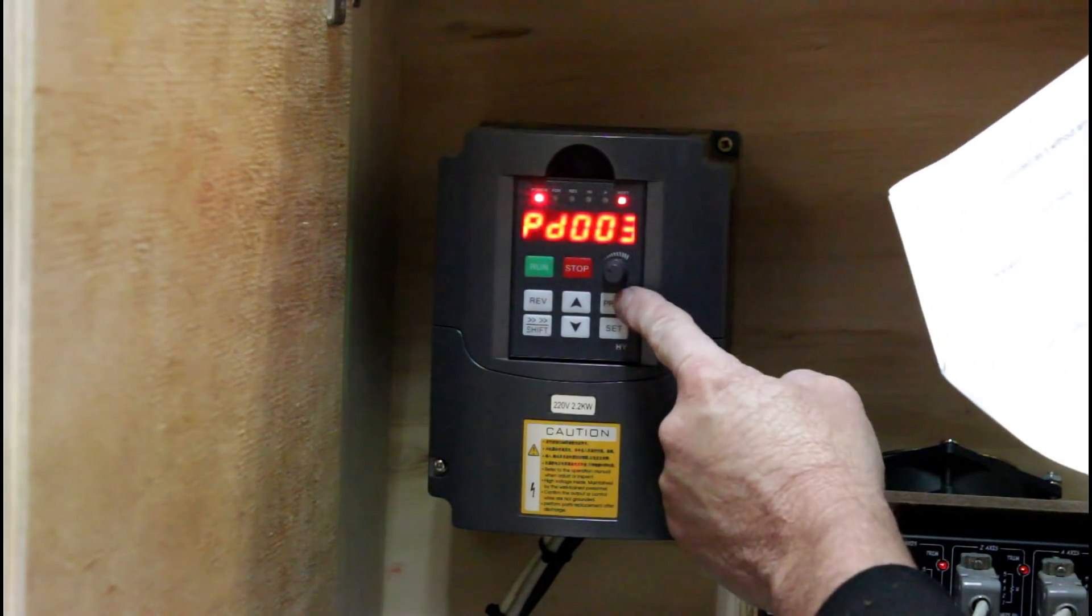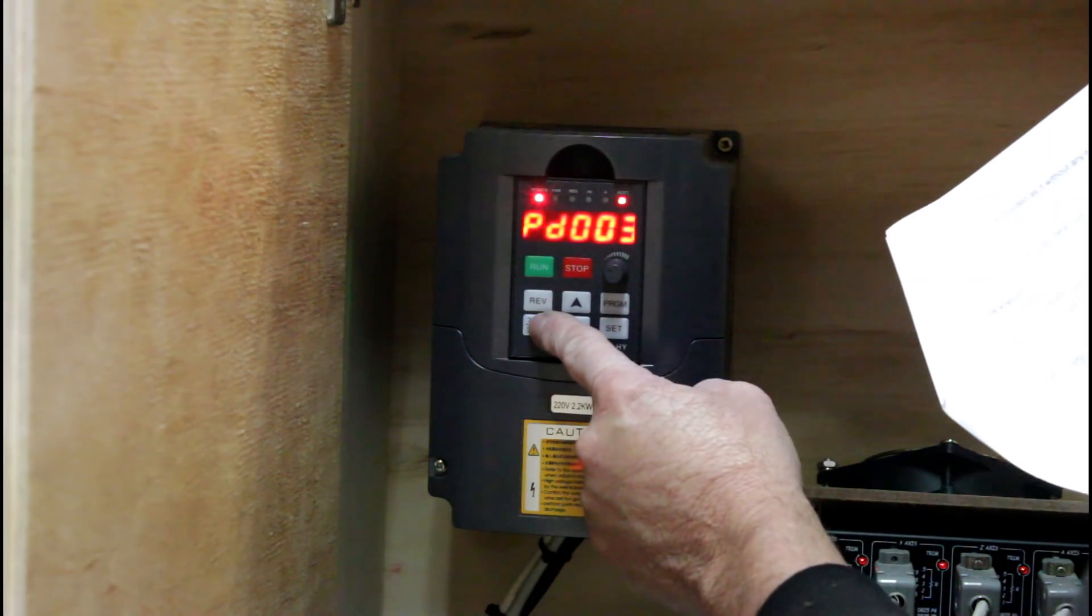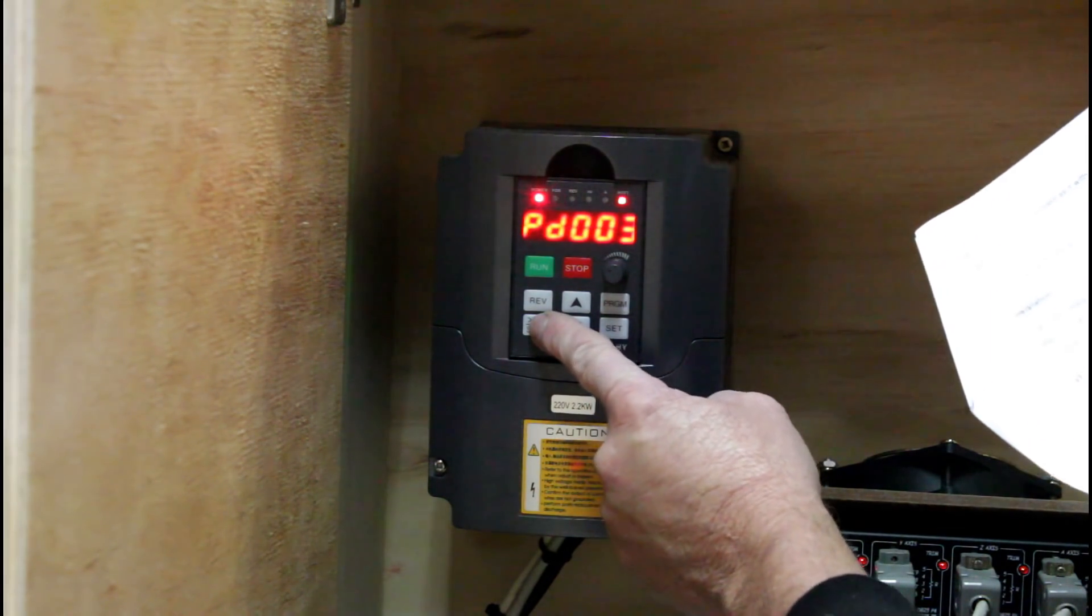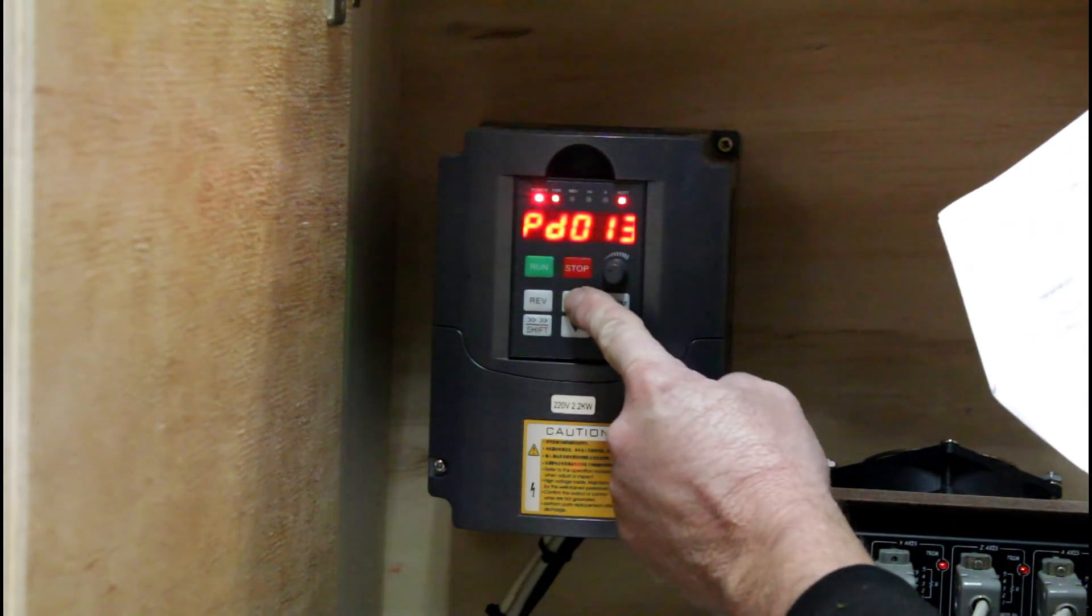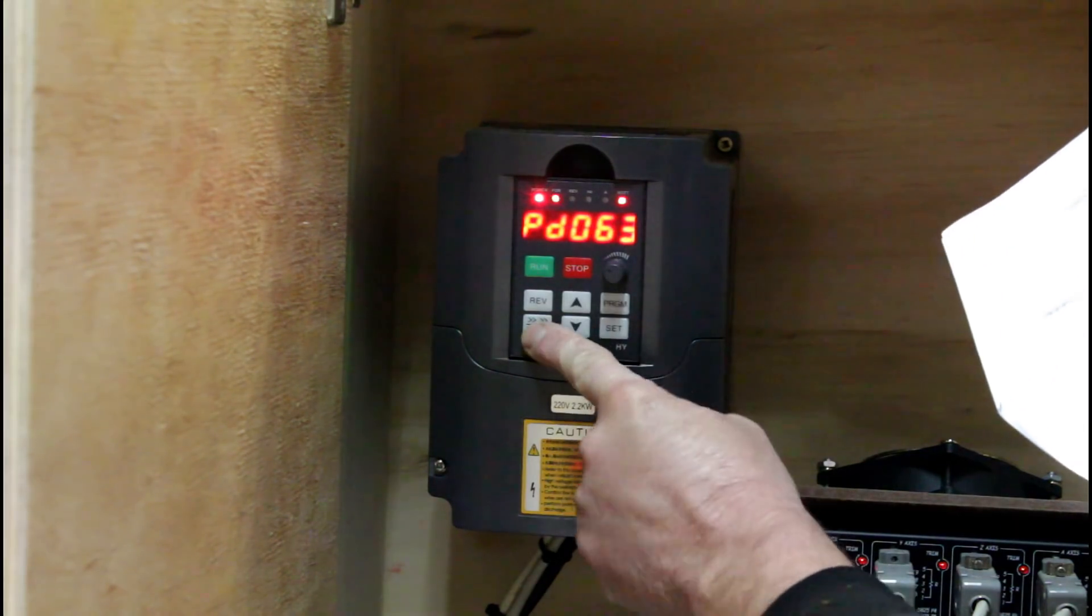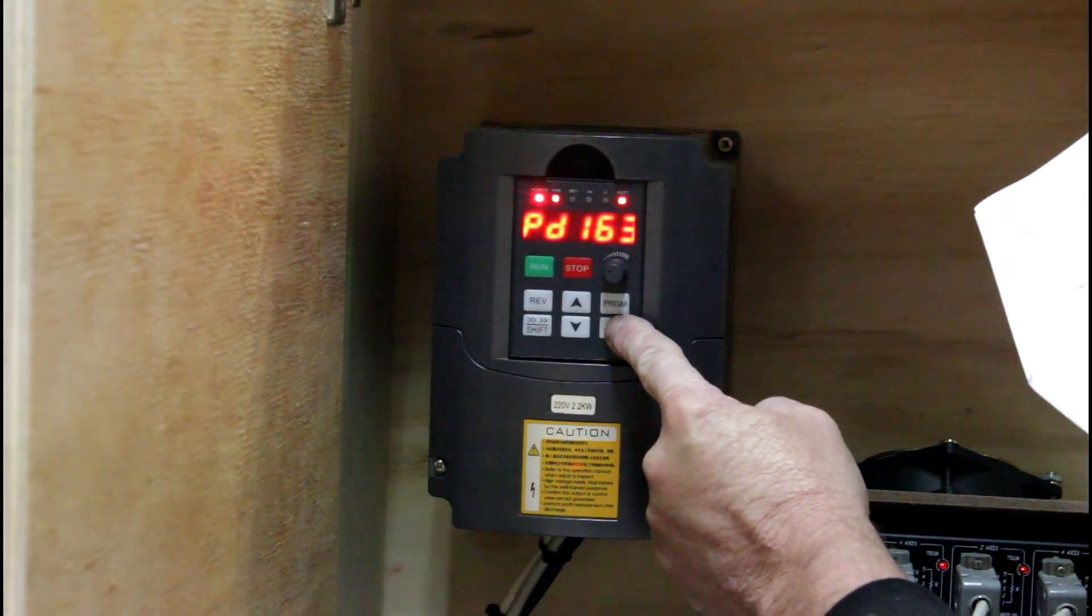Next we move to register 163. We're going to set that to 1 and that's the VFD address that we entered into Mach 3.